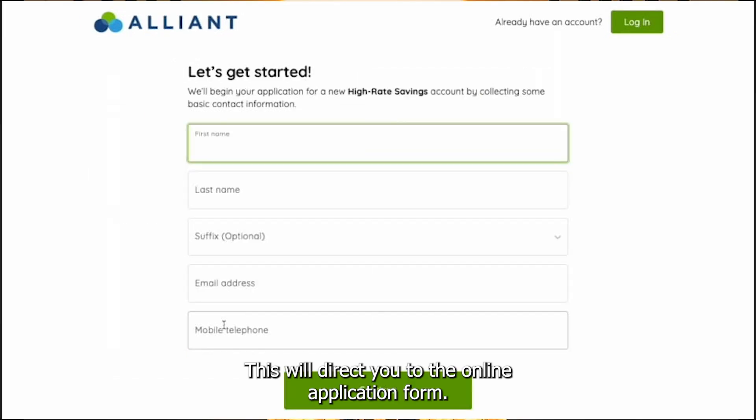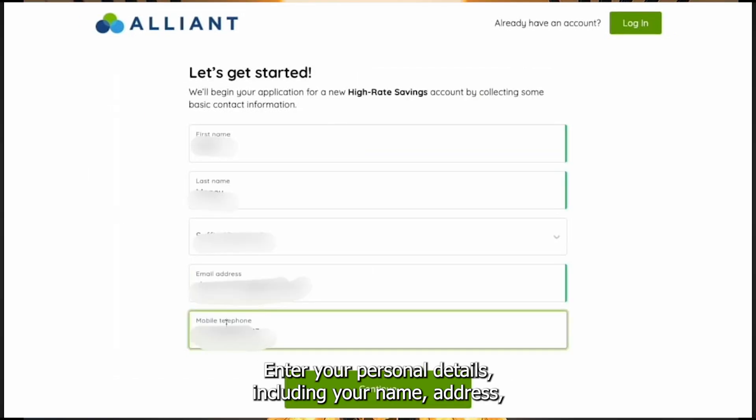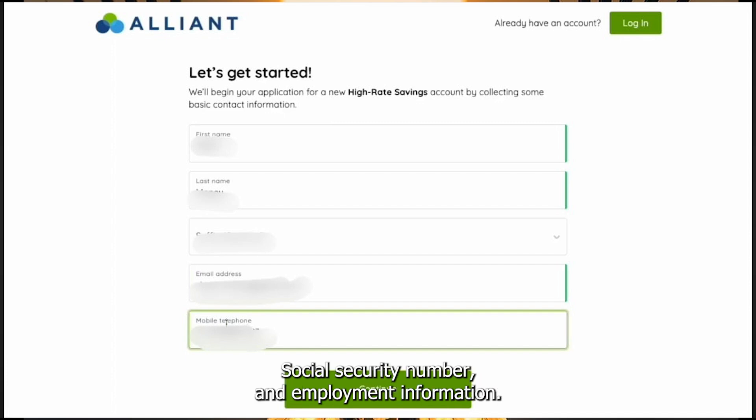This will direct you to the online application form. Enter your personal details, including your name, address, social security number, and employment information.